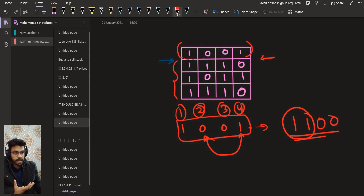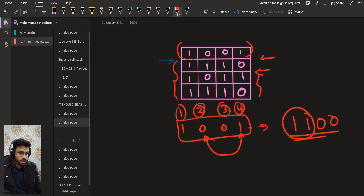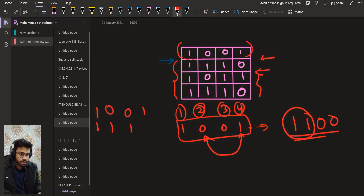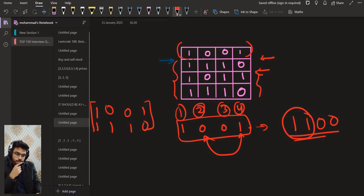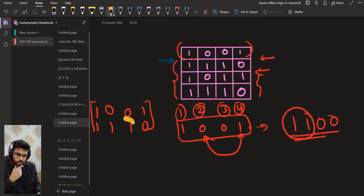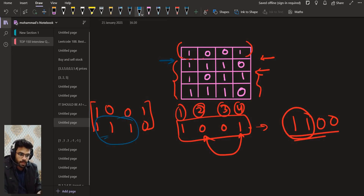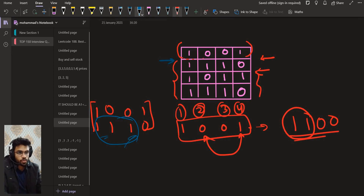Now what about the maximum area rectangle ending at row number 2? If we are looking at these two rows, we can forget about rows 3 and 4. We have 1, 1, 0, 1 and 0, 1, 1, 0 in those two rows. After rearrangement, the best we can get is of size 3.